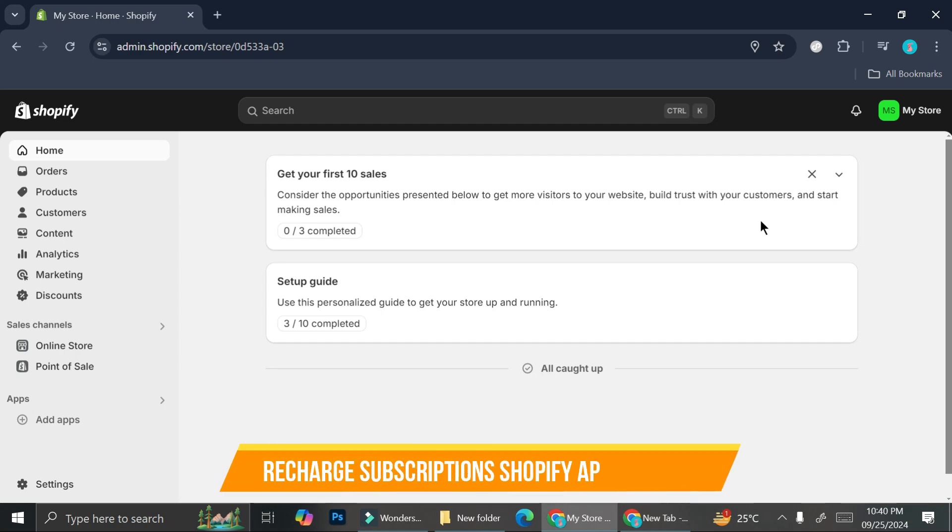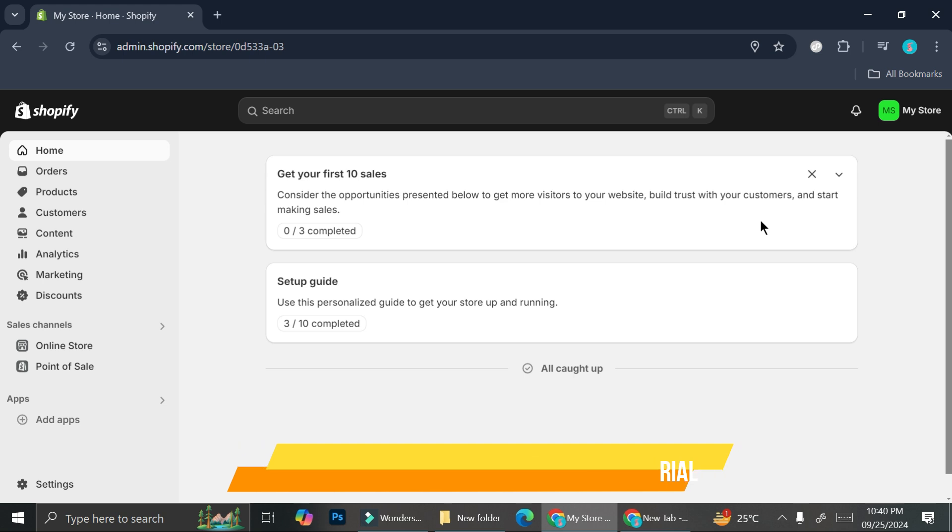Hi everyone, in this tutorial we're going to take a look at the Recharge Subscription app on Shopify. With Recharge Subscription you'll be able to create subscription plans and assign different products to different subscriptions on your Shopify store.